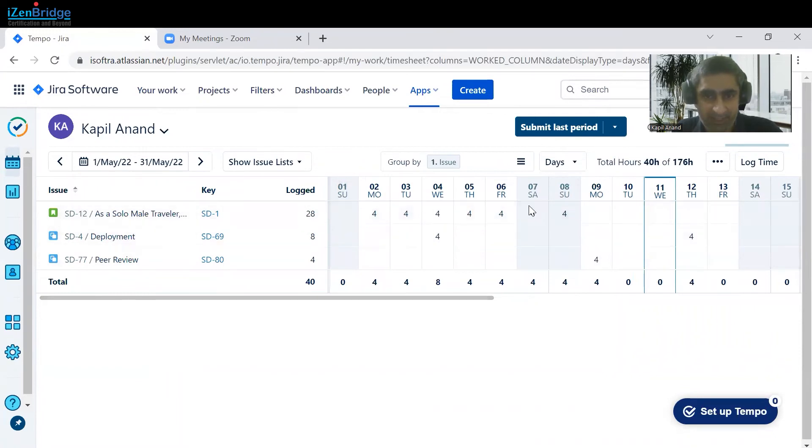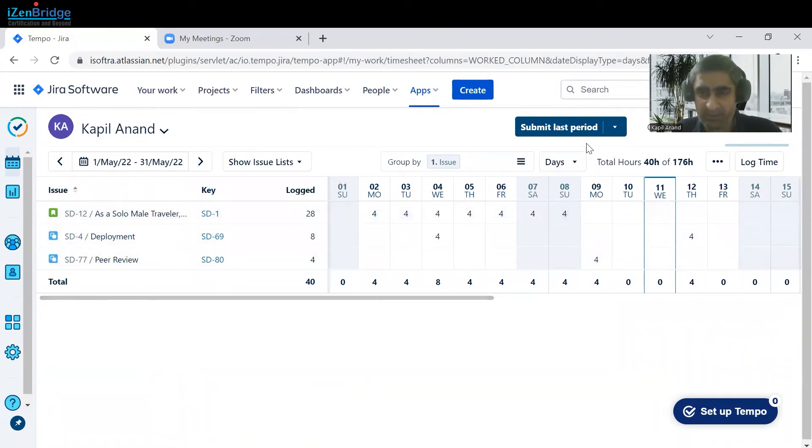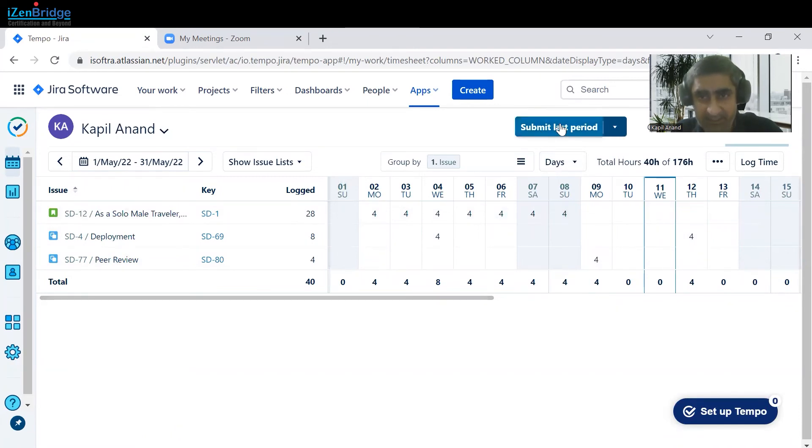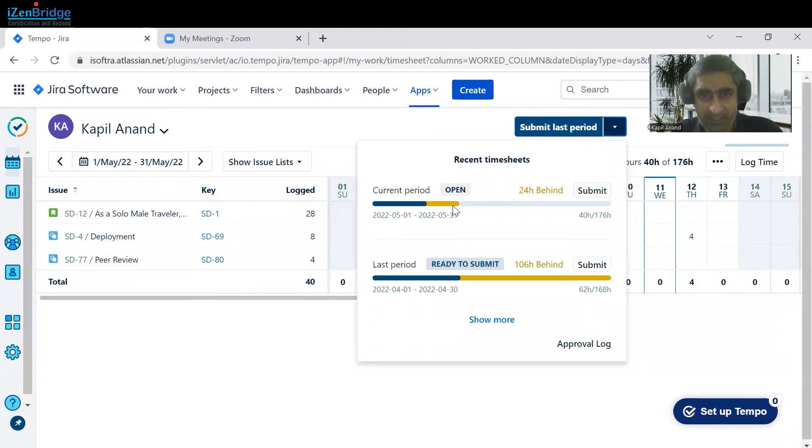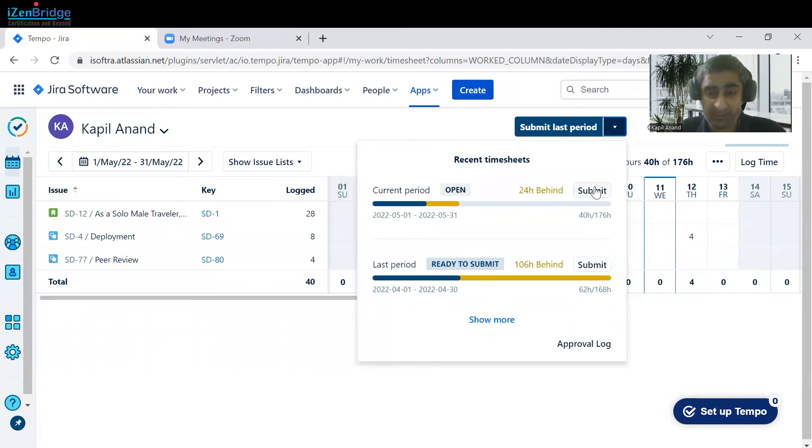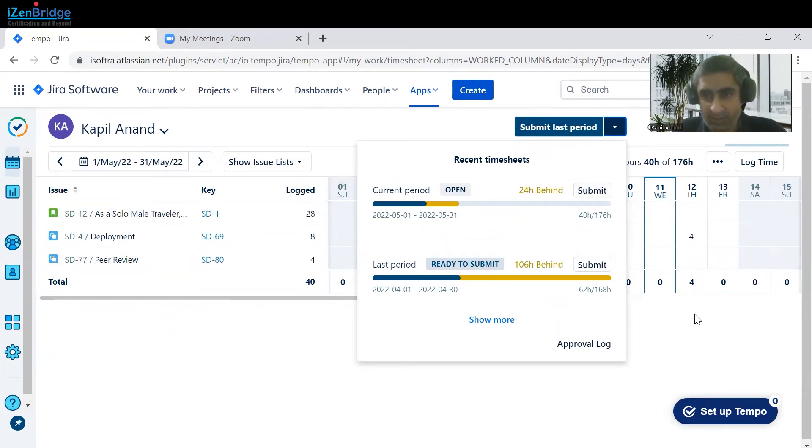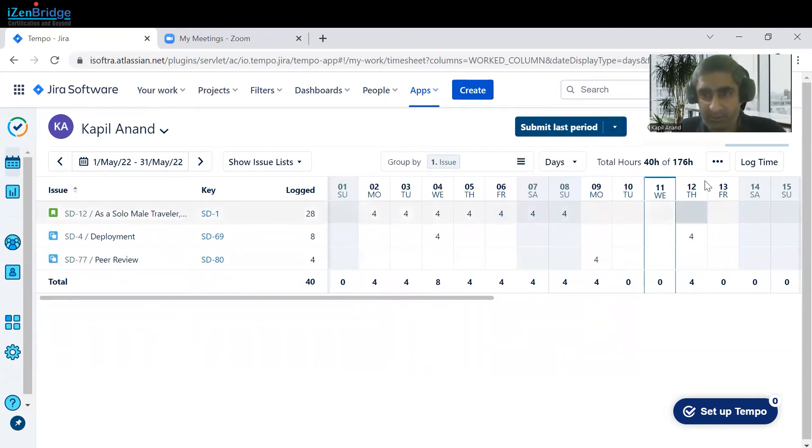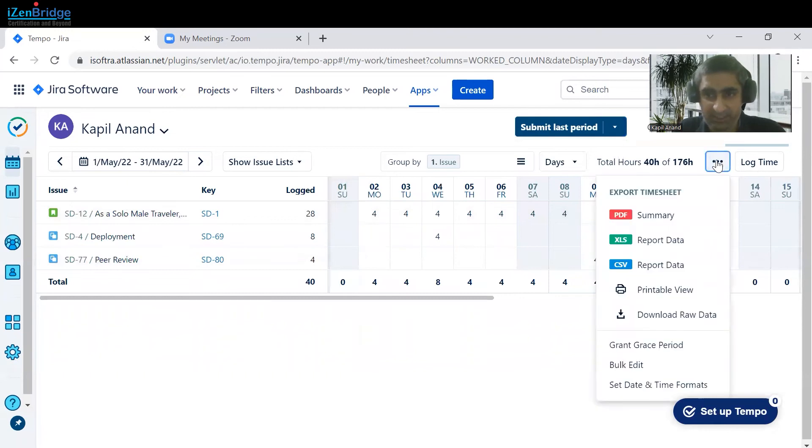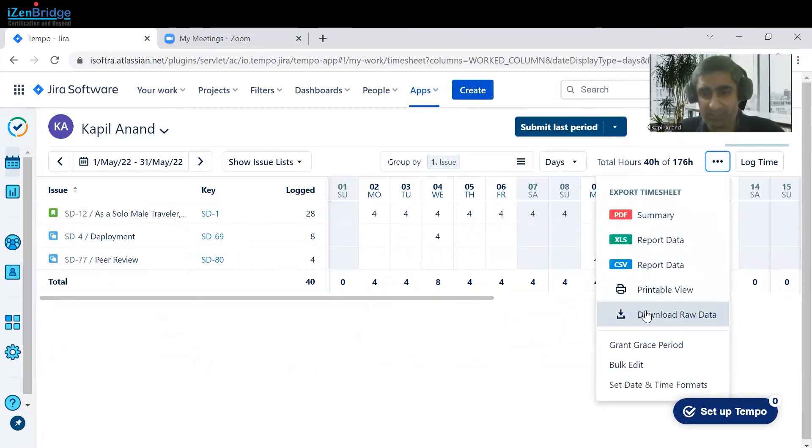And when that time period is completed, say after a month or a sprint, the timesheet is getting submitted. I can submit this period by clicking on that. After the submission, approval would be done by your scrum master or project manager. Or you can download this sheet as well if you want this data in Excel and want to do some other kind of work over there.